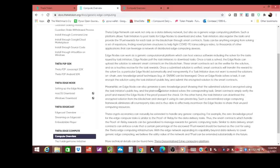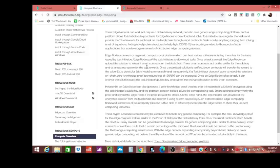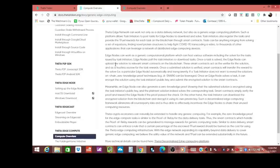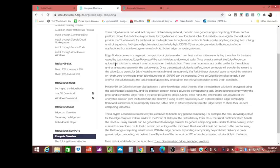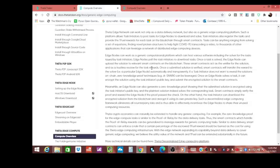Now I'm going to come down here and briefly go over a few of these. It says once a task is solved, the edge node can upload the solution to relevant smart contracts on the blockchain. These smart contracts act as a verifier of the solution and as a trustless escrow for the task rewards.